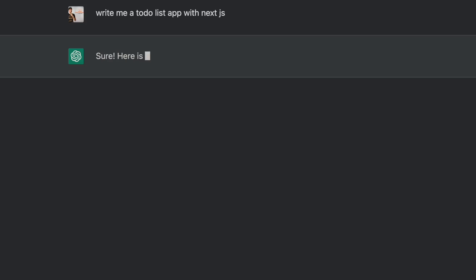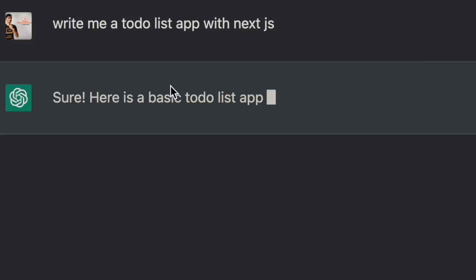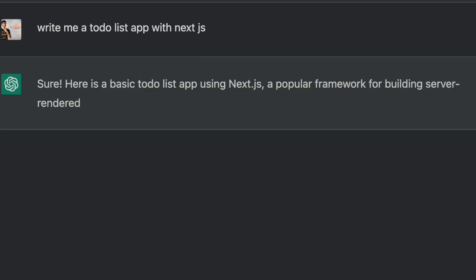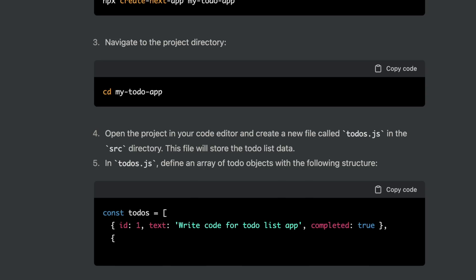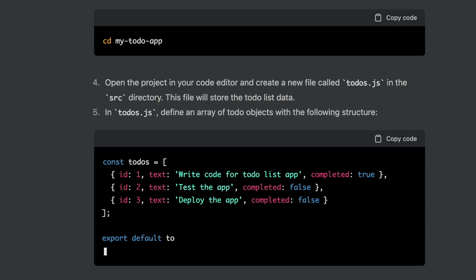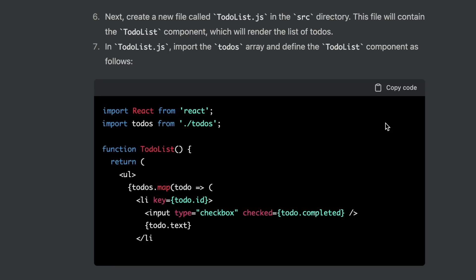Here is a basic to-do list app using Next.js, a popular framework for building server-rendered applications. First, we're gonna build a list of to-dos. Next, we'll build a to-do list component.